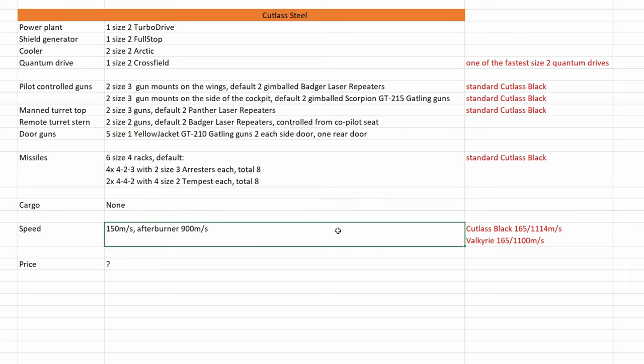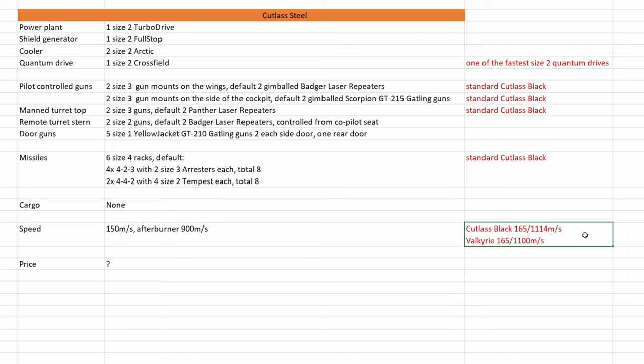And we have speed. She is very slow in SCM and afterburner speed, only 150 meters per second SCM and only 900 meters per second afterburner speed. For comparison, speed of Cutlass black and Valkyrie. Yeah, I am not a fan, especially since you are responsible for up to 18 dismounts. Yeah, maybe CIG can tweak this a bit.